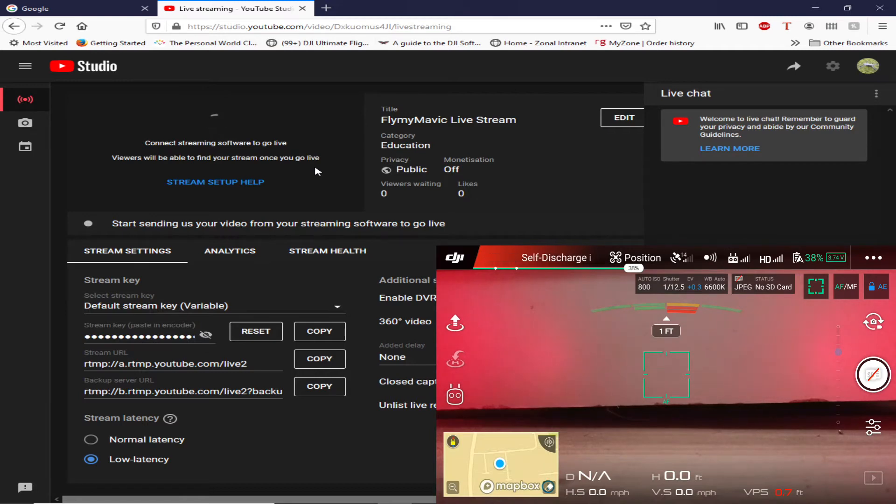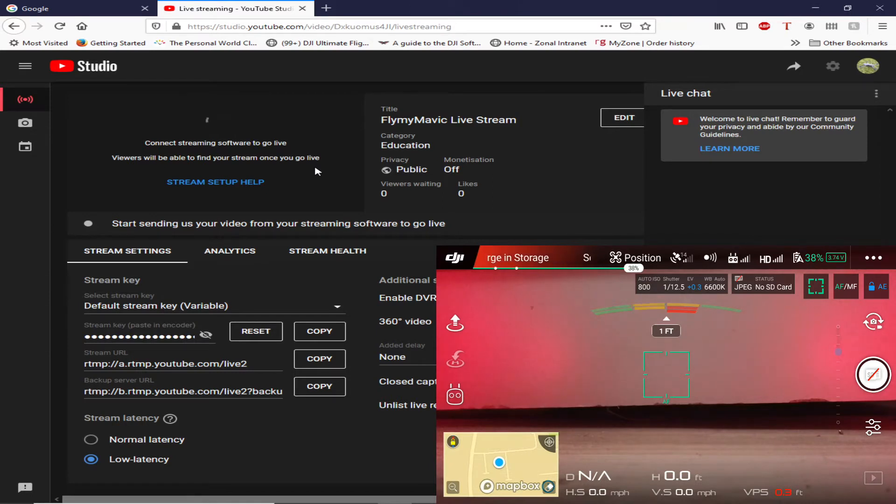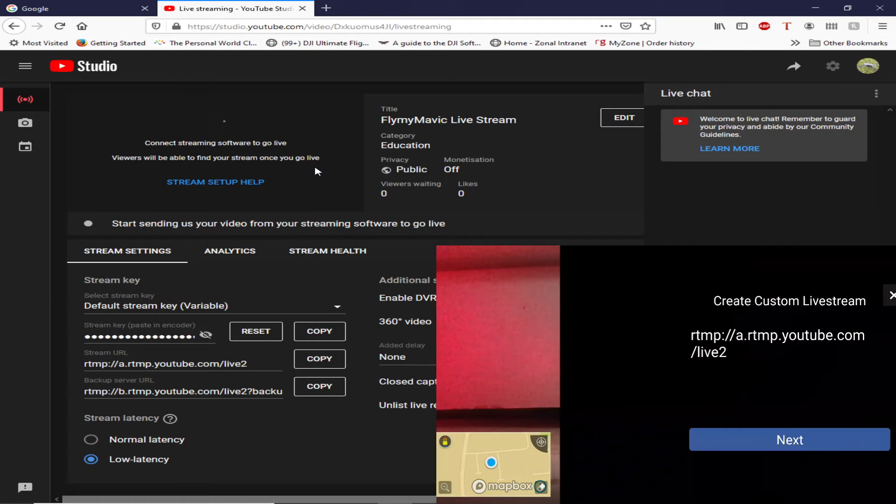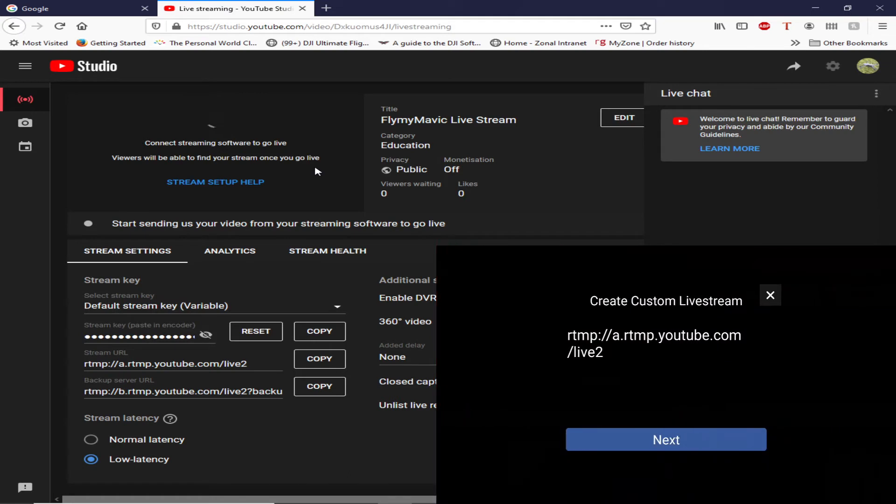So what is the problem? Why can I not stream? Why doesn't it work? Can someone tell me? Right, okay, so let's stop that then. We'll go to custom, create custom live stream.